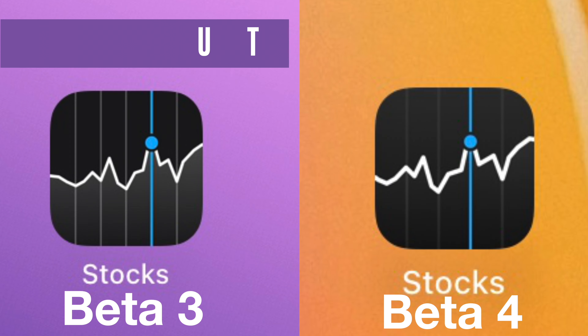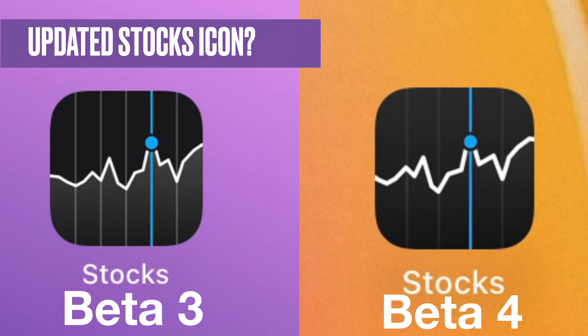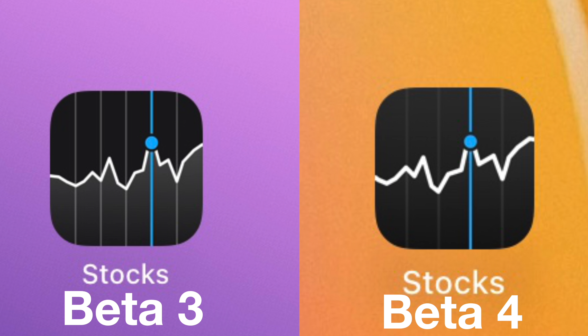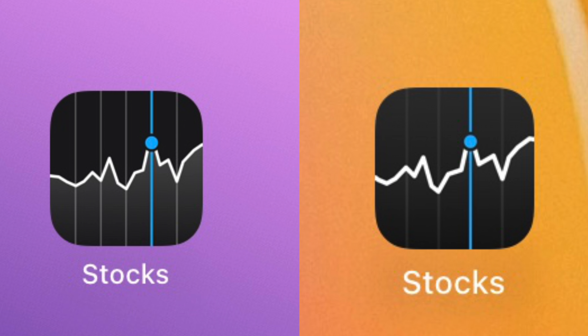I'm reading that the Stocks icon has been updated or refreshed, but when I look at the icons between beta 3 and beta 4, the only change I see is that the shading under the white line seems to be gone. Other than that, they look like the same icon to me.